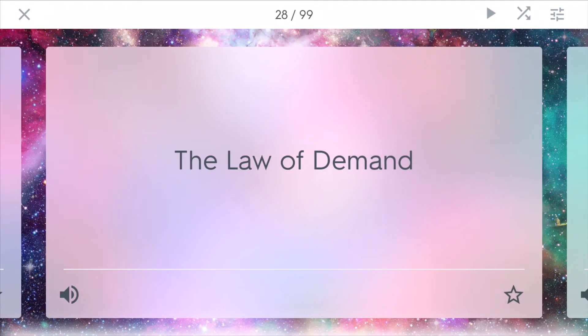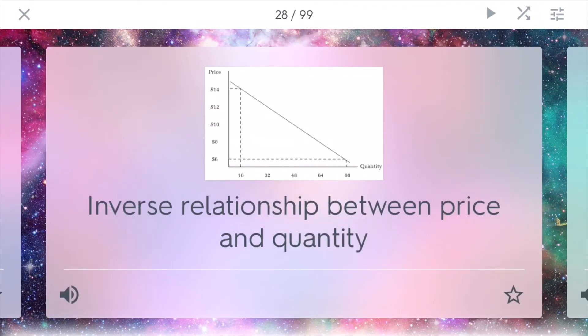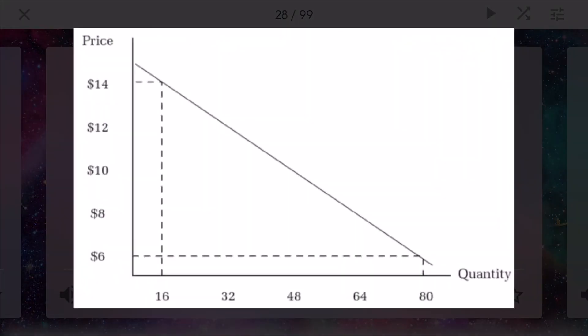The law of demand states that there is an inverse relationship between price and quantity. If you have a higher price, you'll generally have a lower quantity and vice versa.